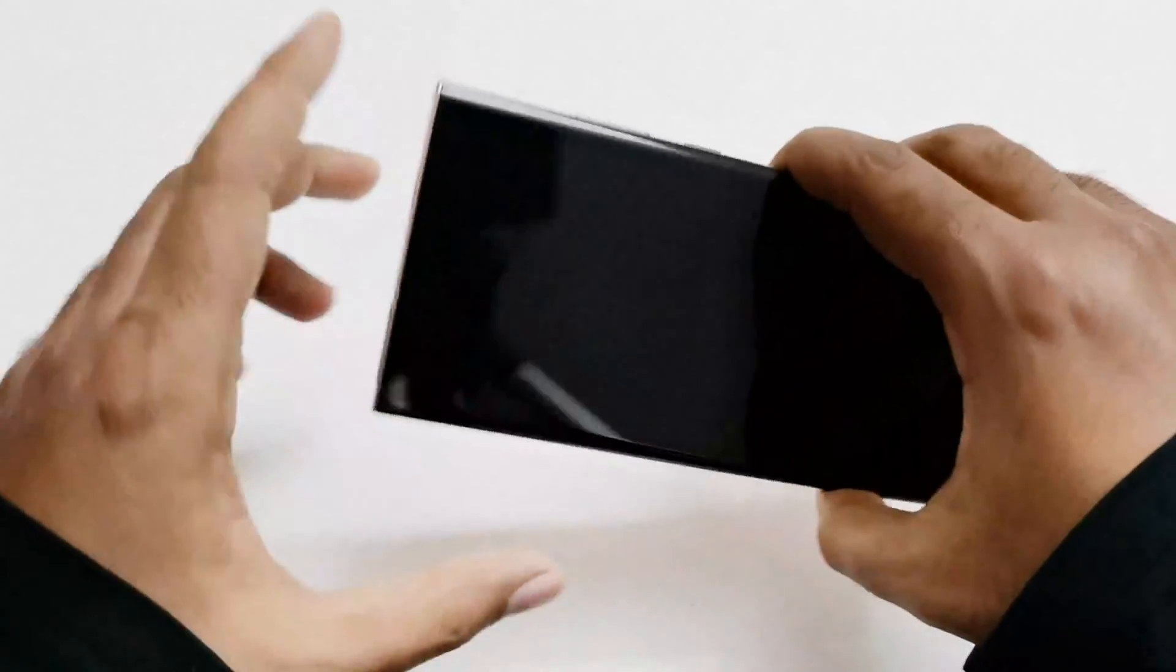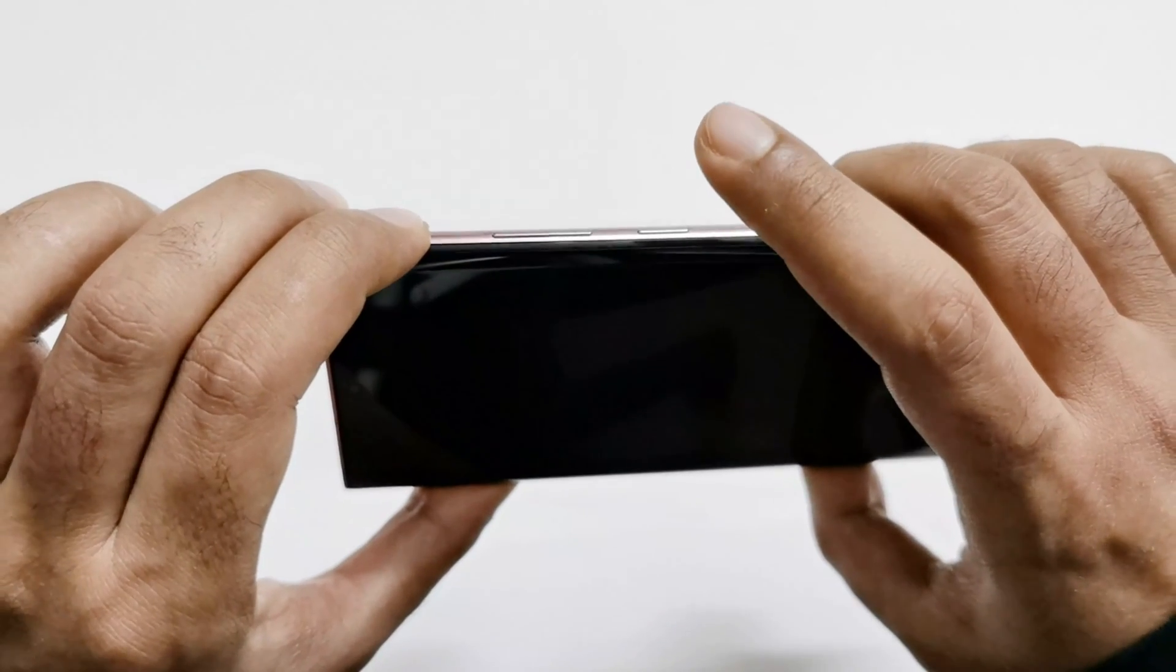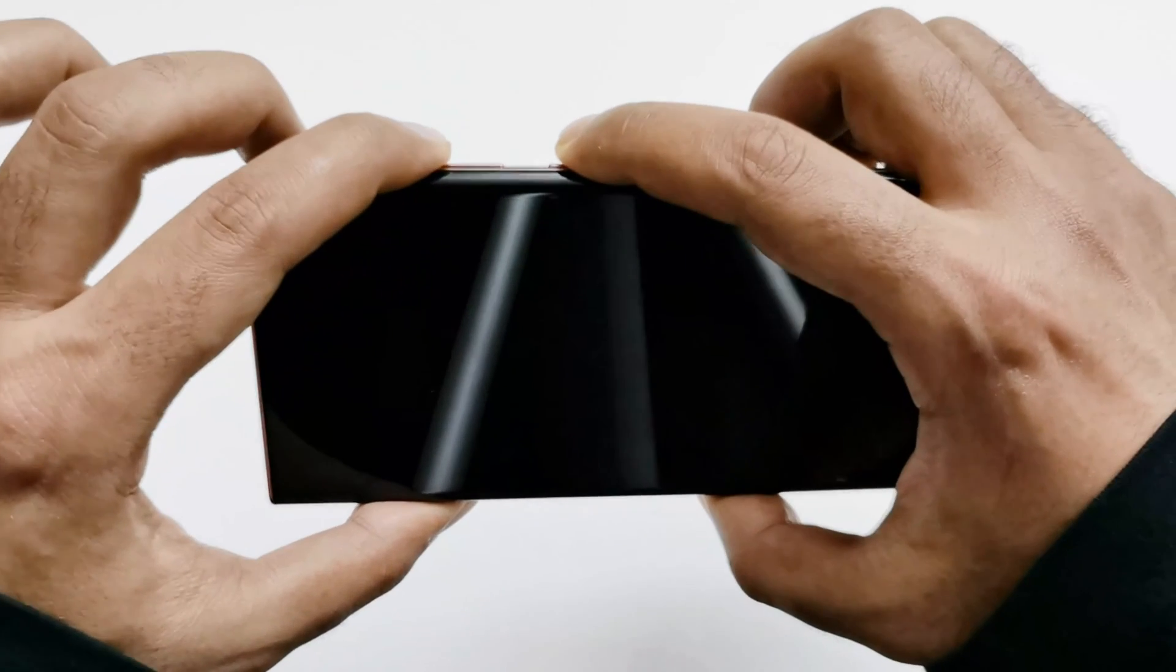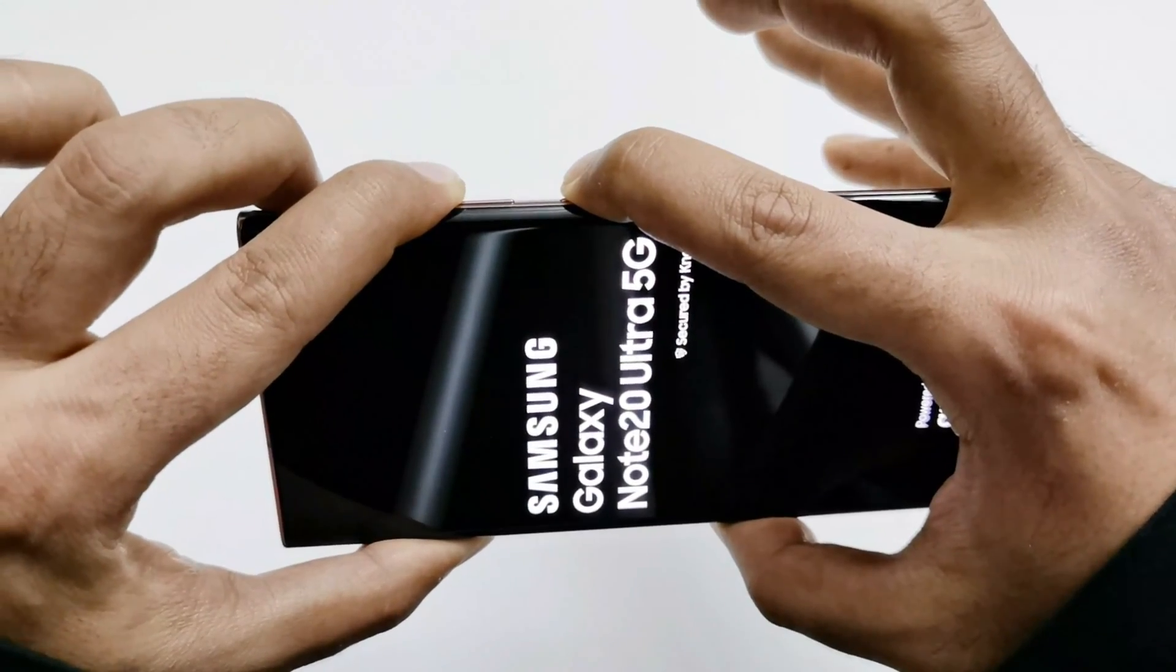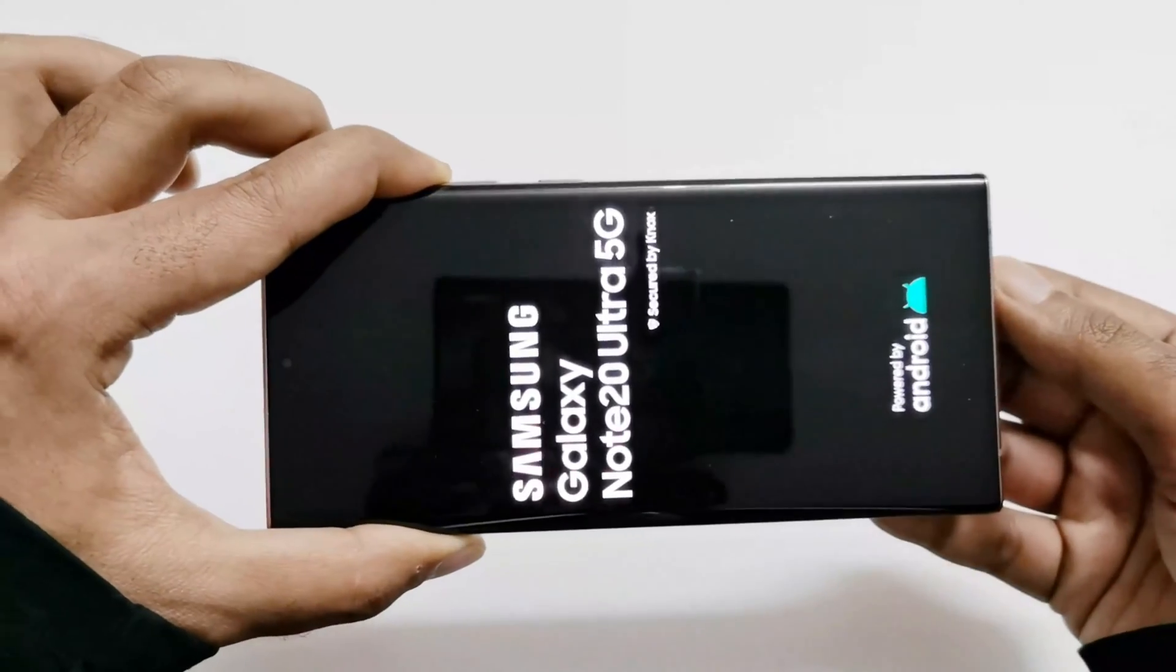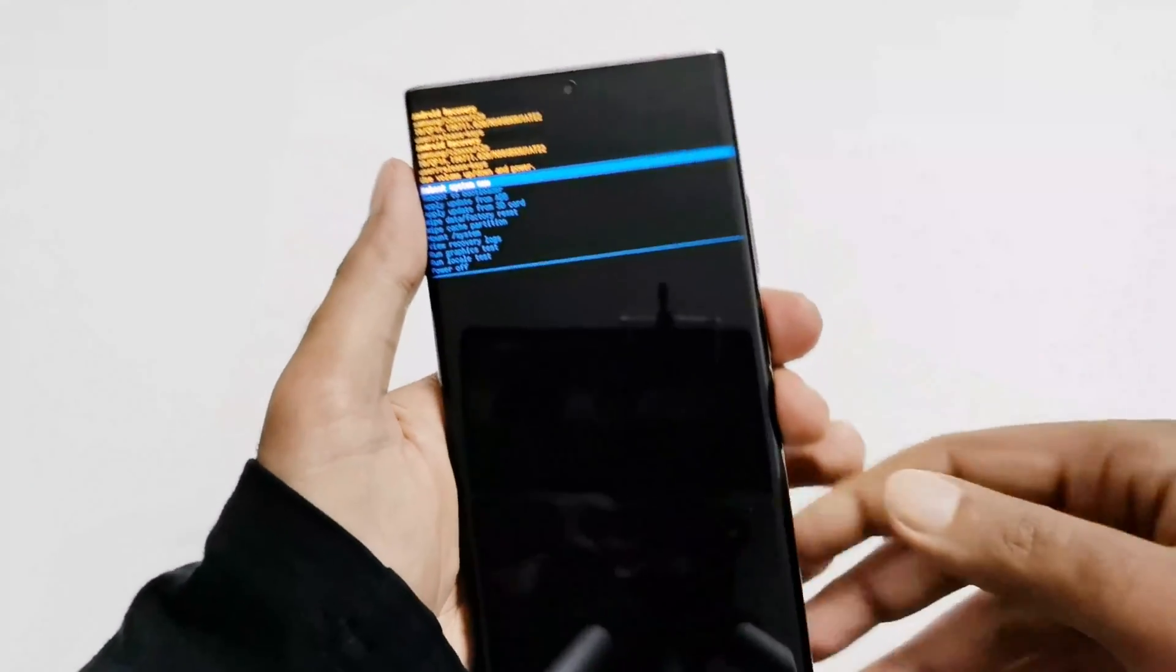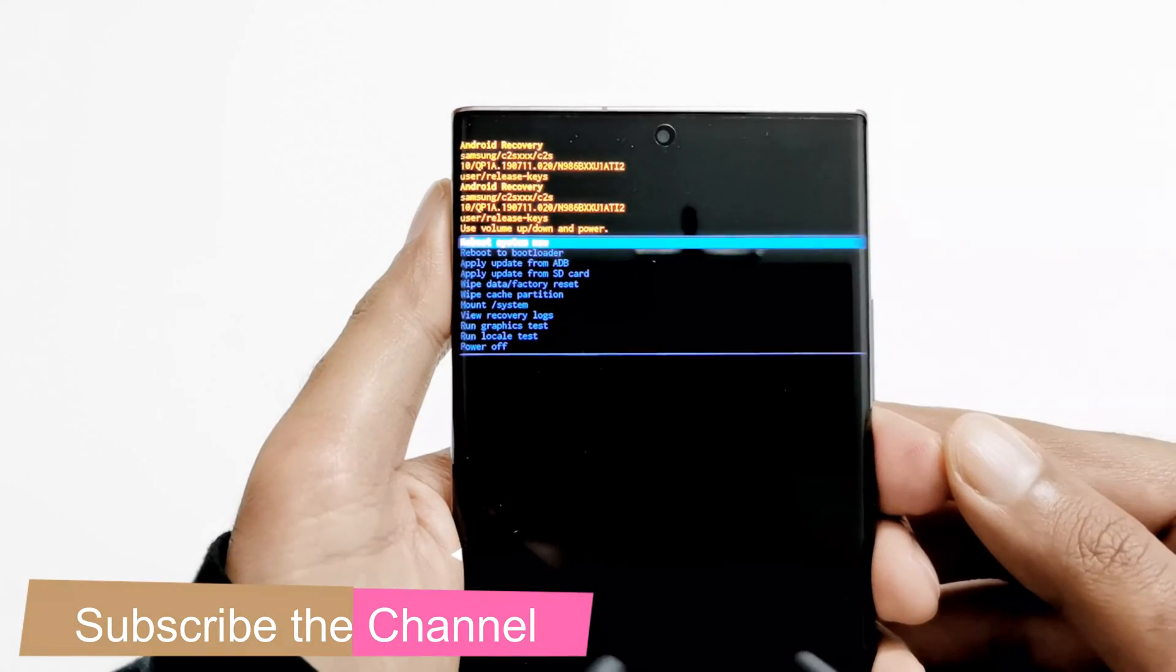Now when the device is switched off, to access the recovery menu you need to press the power key and volume up key together and hold. Let me show you how to do this. Don't move your finger. Now you can release your finger from the power key but keep pressing the volume up. And here we go, we are now inside the recovery menu on my Samsung Galaxy Note 20 Ultra 5G.